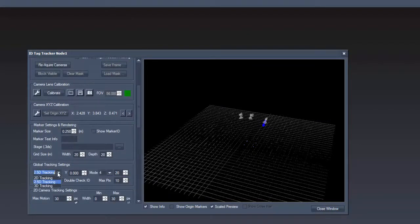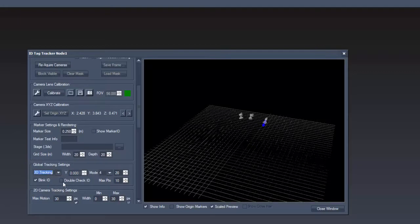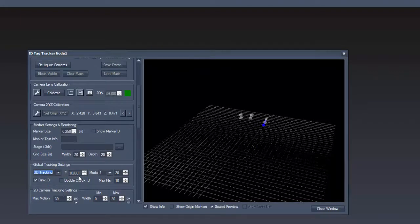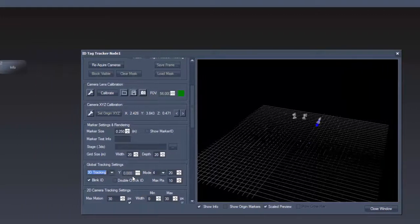Also we have to change our global tracking settings to 3D. Note that the Y value is now grayed out as we get it from the tag.